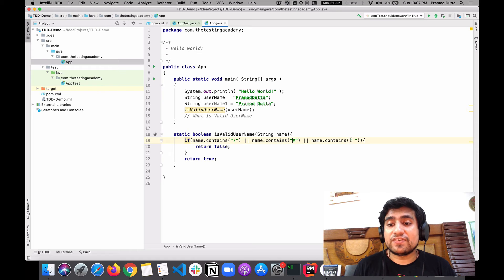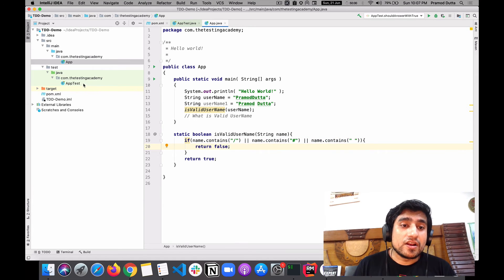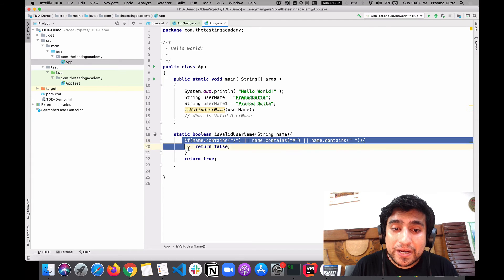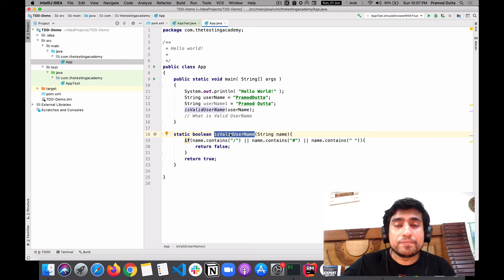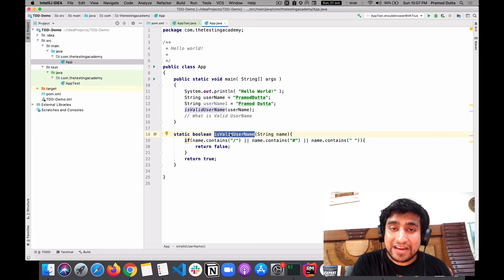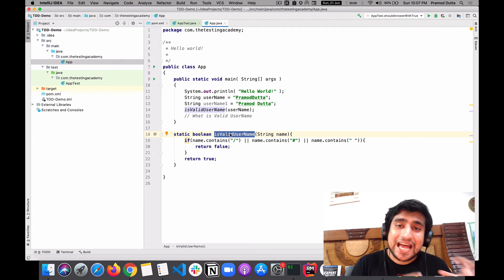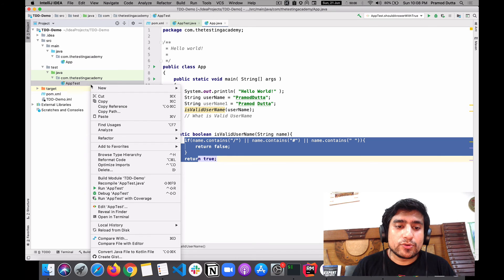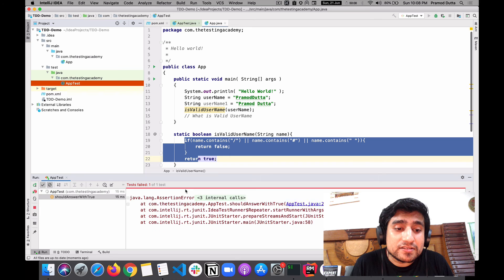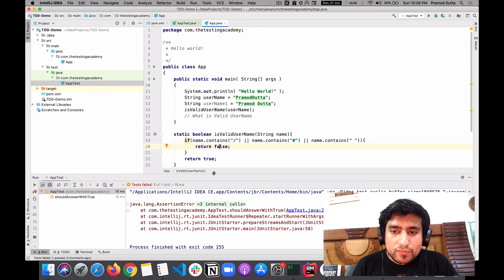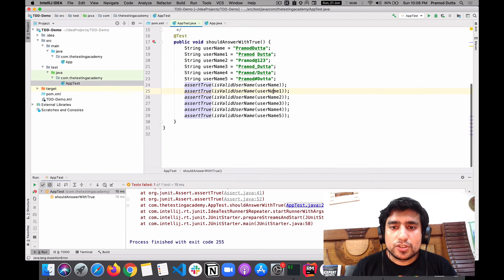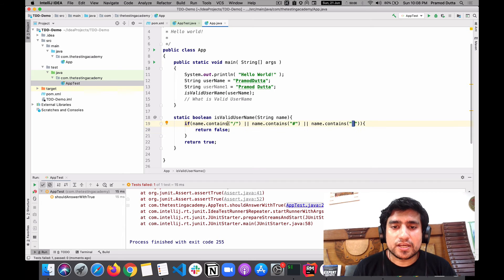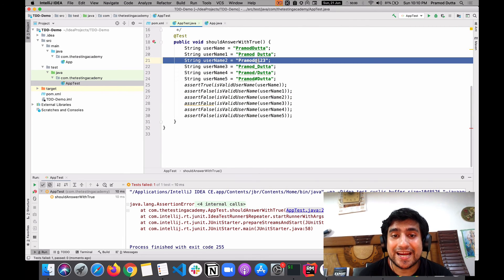I have written the test case first and after that I have written the implementation of this code. Now I can use this code somewhere — for example if I'm developing a particular form. We used a TDD approach where we have the test cases first and then developed the functionality. This function is now complete, and you can run your test cases. If all test cases are passing, it means it's completed. Let's see — username one is failing because space is not allowed, and we have checked for that, so it returns false.